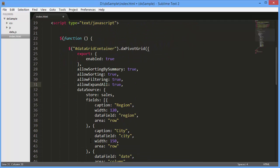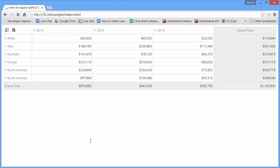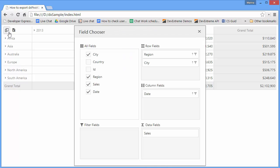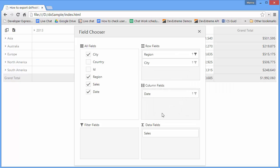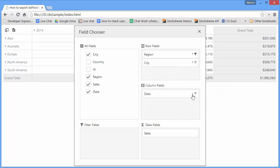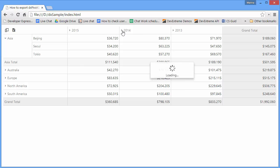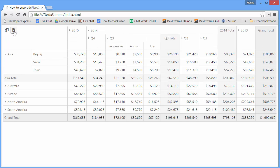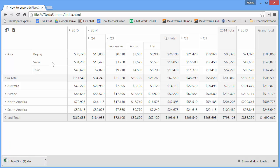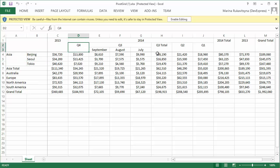Now let's see how the pivot grid features are supported during the export. As you can see, data is exported as it's displayed on the Pivot Grid, with sorting, filtering, and expanding applied.